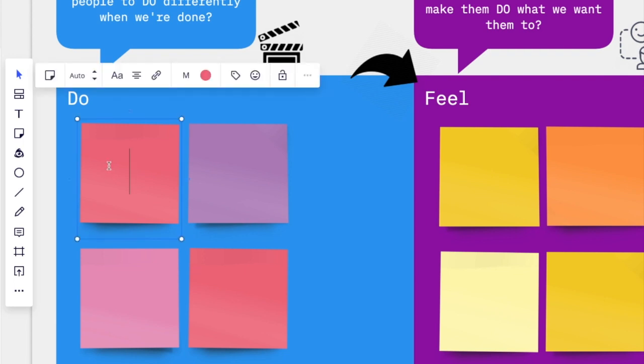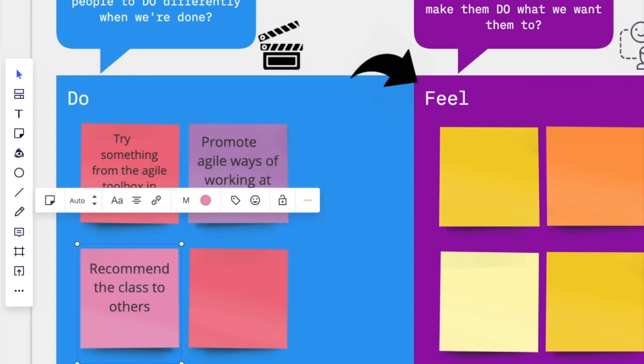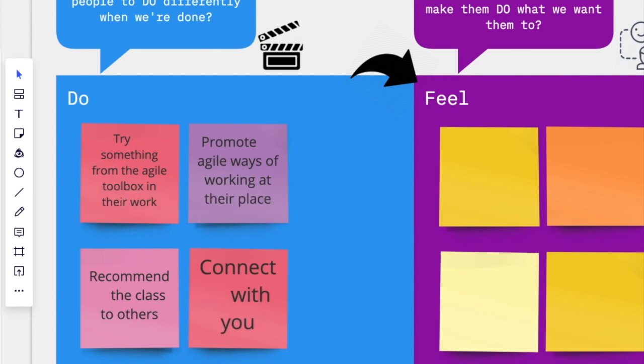We want them to promote agile ways of working at their place, recommend the class to others, and connect with you. These are the actions we want to see - the effect or outcome if you want.